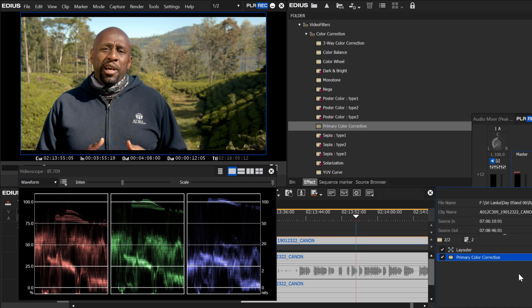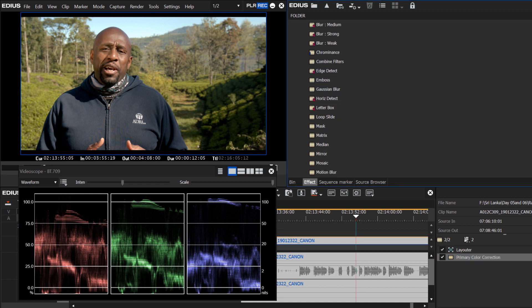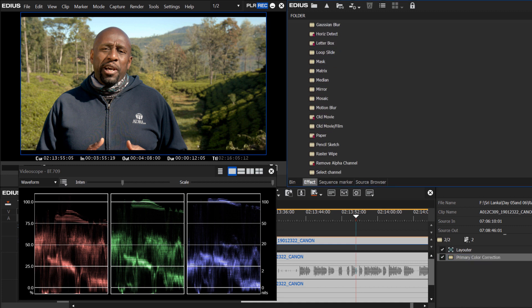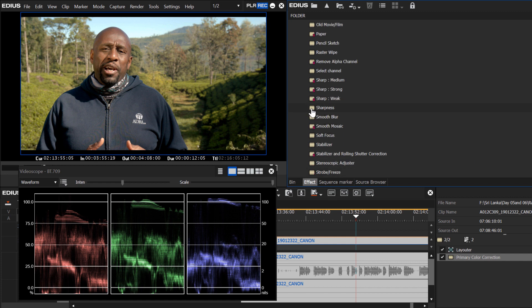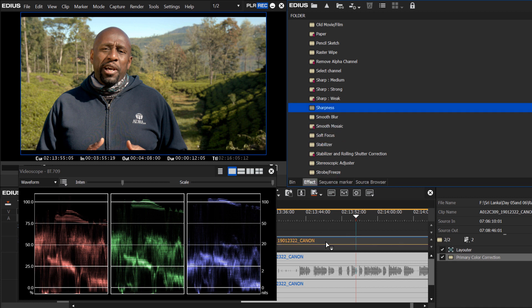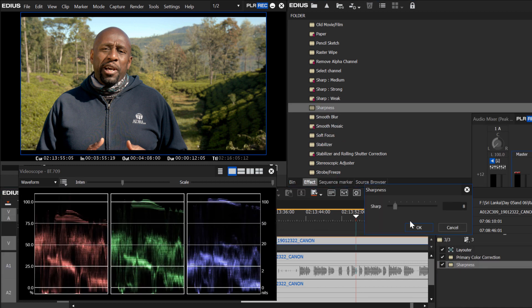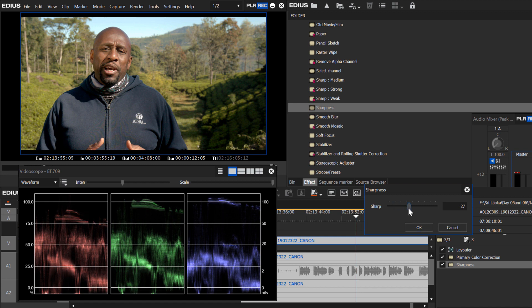And just one other thing that I might do to this clip is add a little sharpness. By default, the raw footage seems to be a little soft, and so I like to add a little sharpness. Just go find the sharpness filter, drag it onto the clip, and click on sharpness, and bring it right up somewhere between 25 and 30, and that adds a lot of nice sharpness to it.